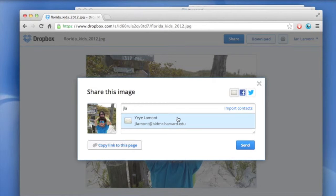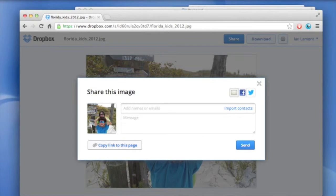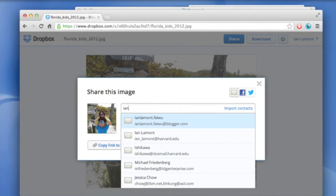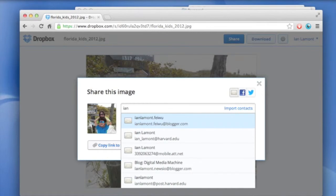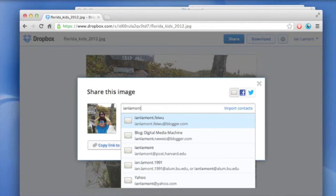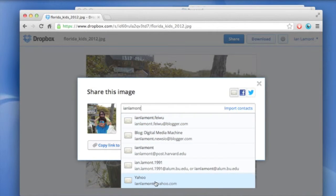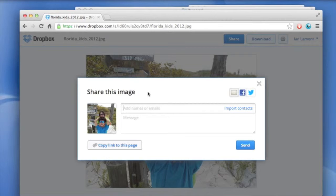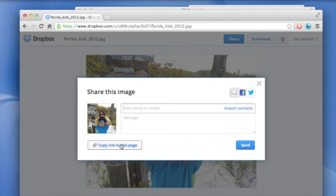The other thing you can do is you can copy the link. You can just type an email too. So if I wanted to send a copy to myself for some reason, I would do this. So that's going to go to my Yahoo account. And then the other thing I can do is I can just copy a link and then I can share it any way that I want to.